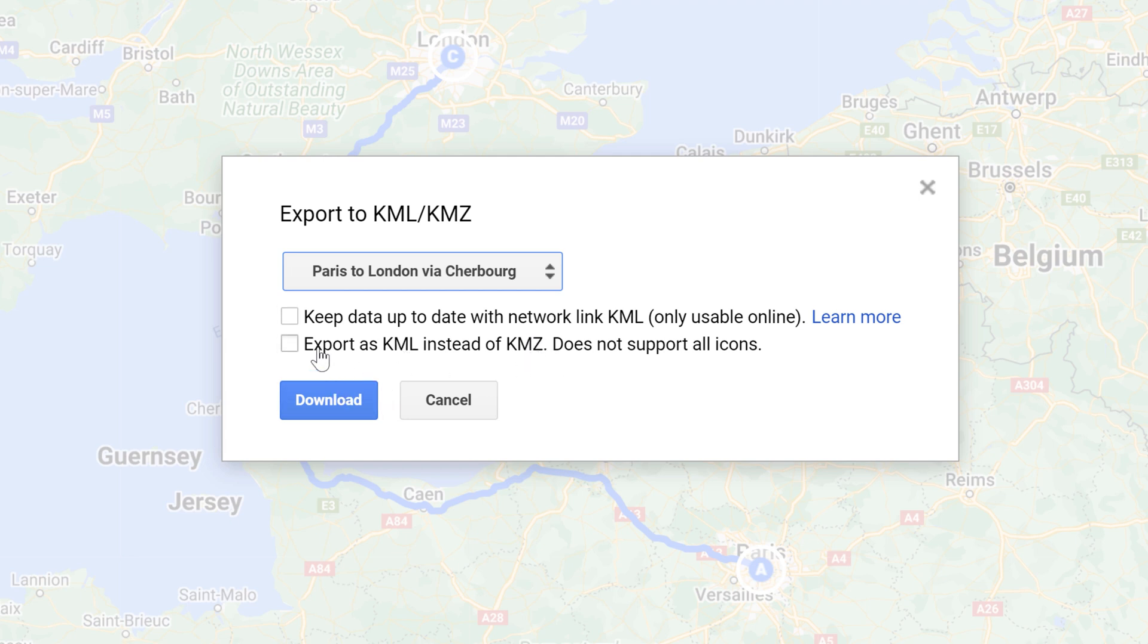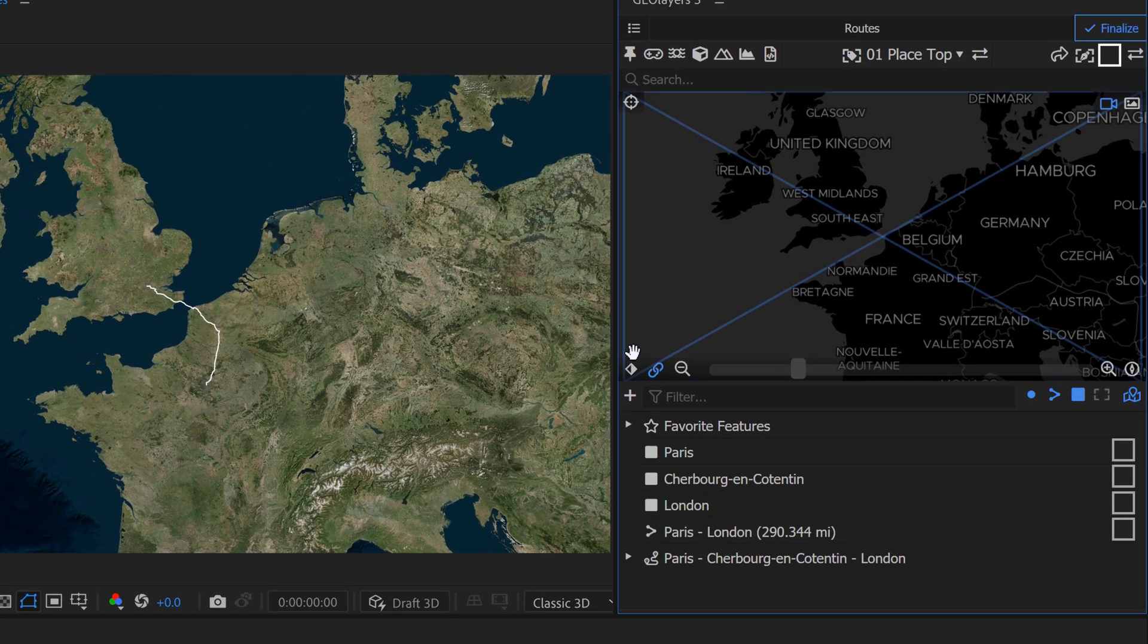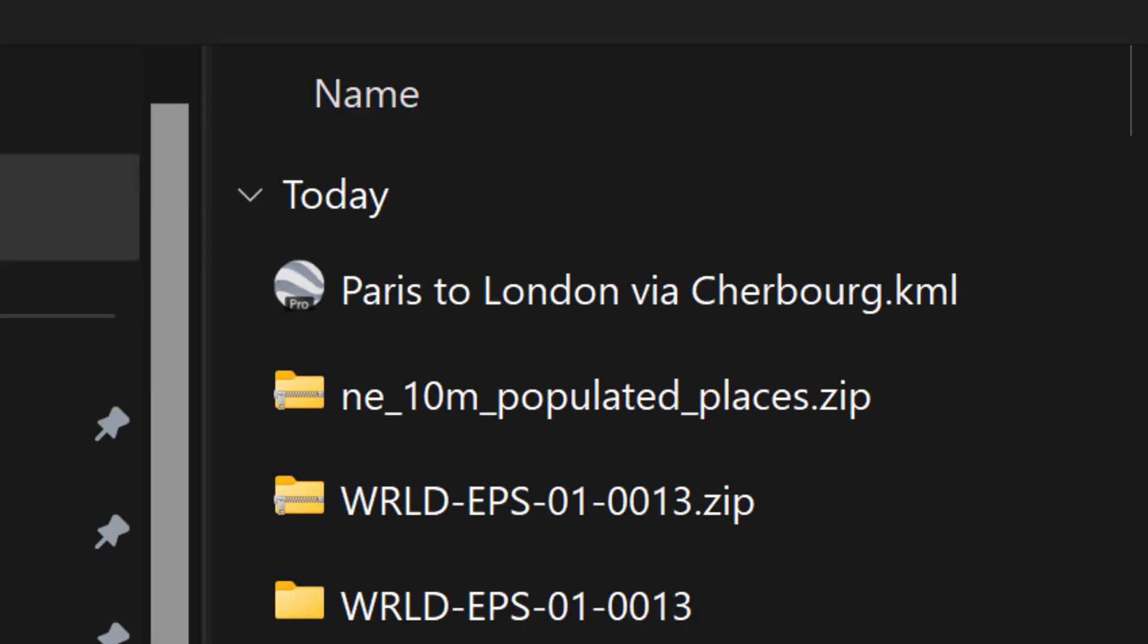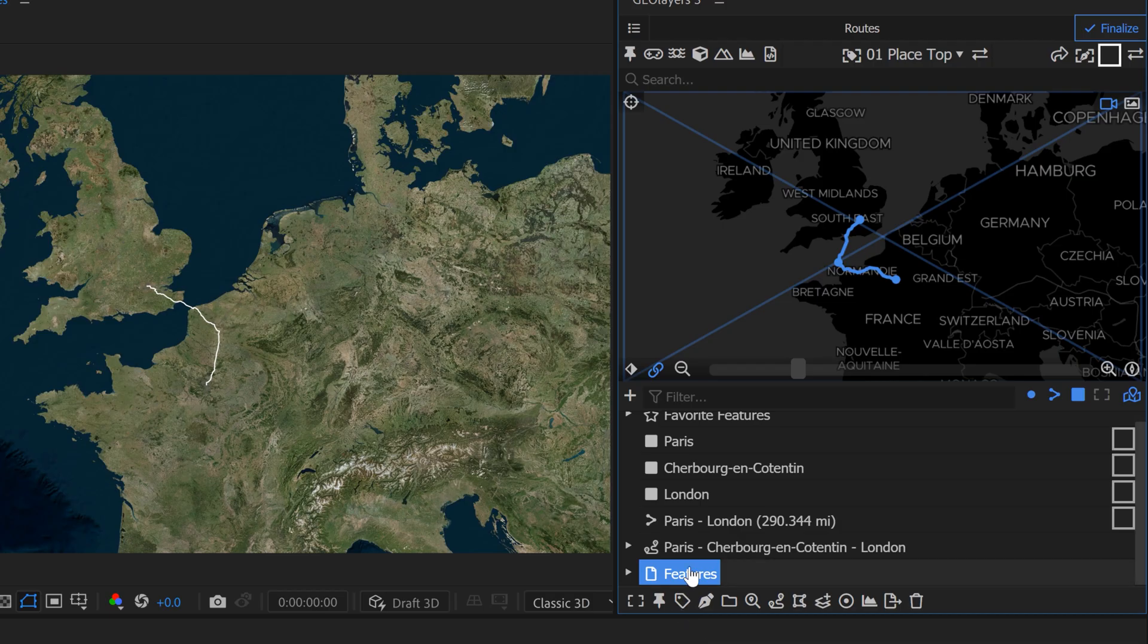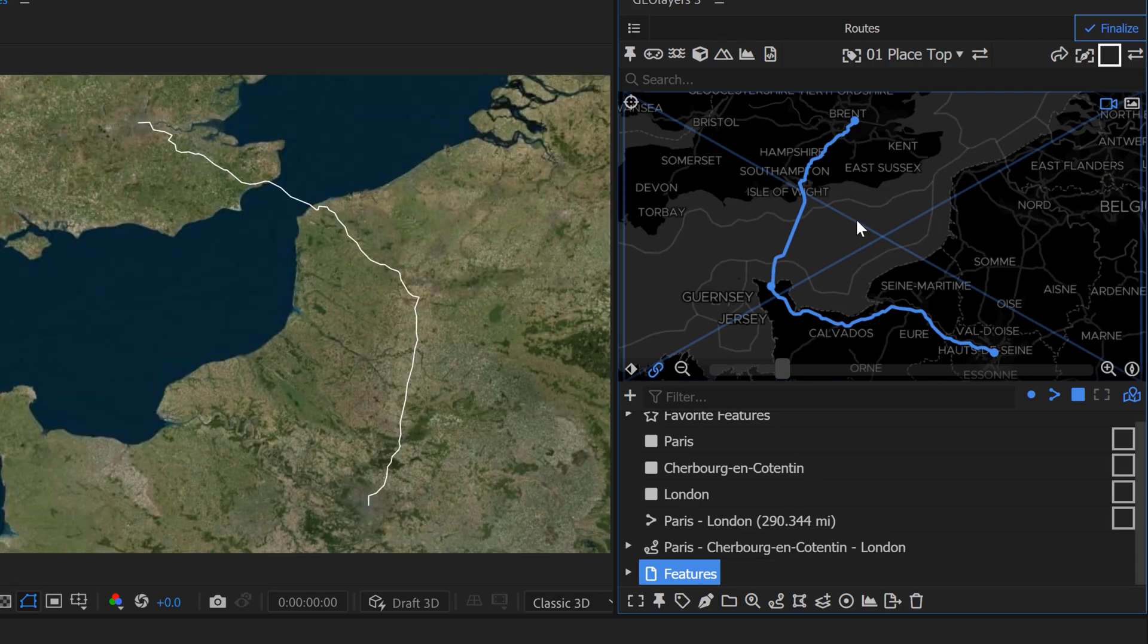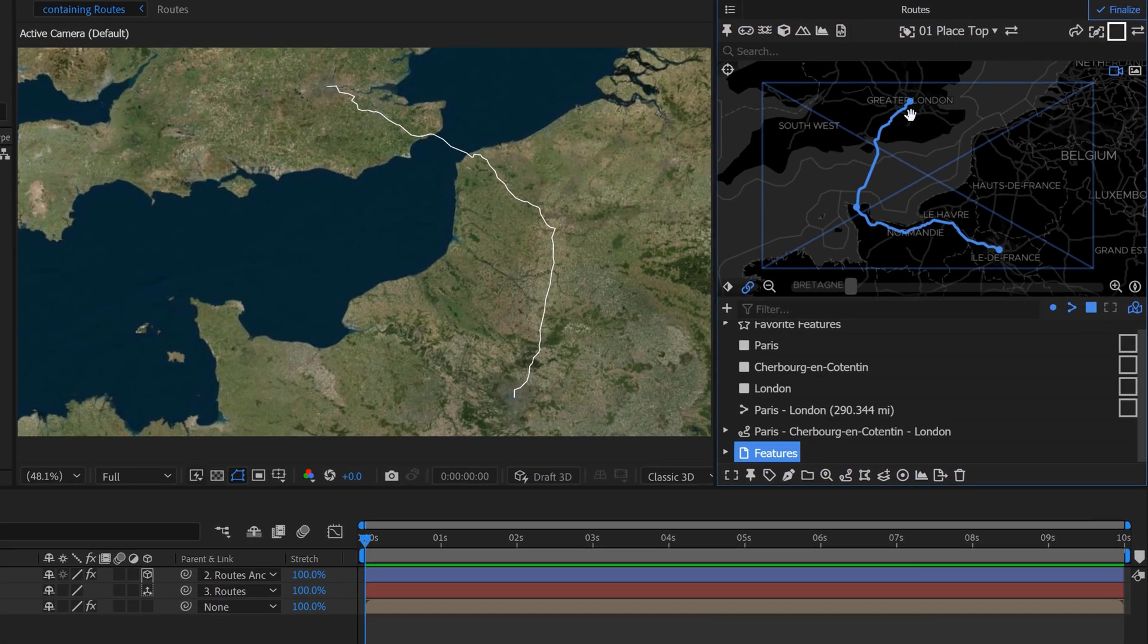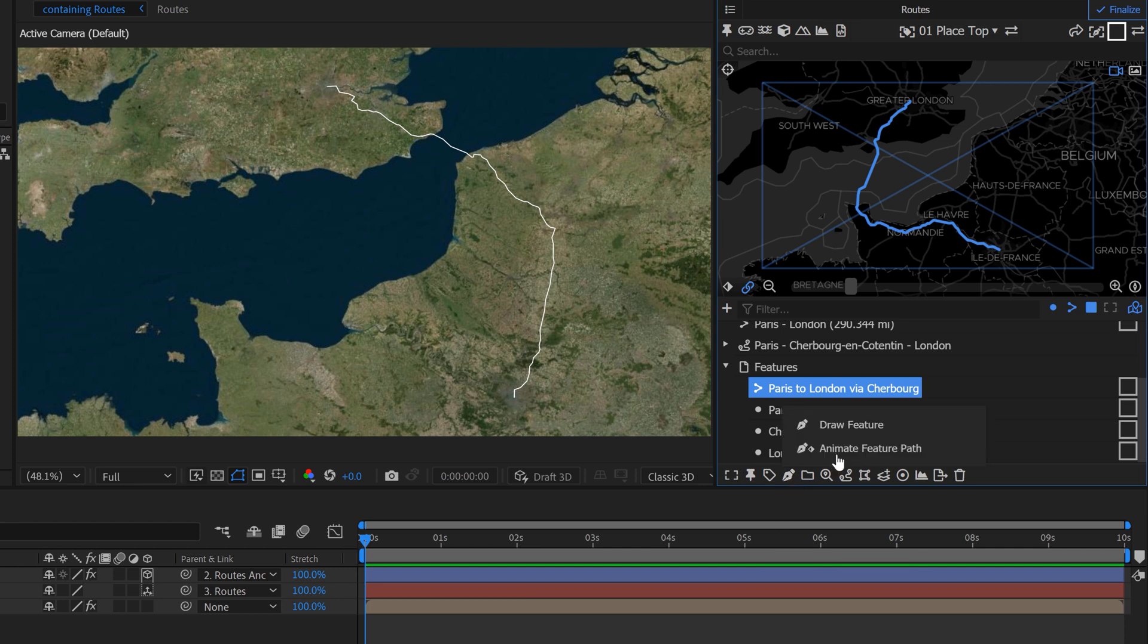Now I can come back over to GeoLayers 3 here. Click on this little plus button and then select import file. Go find the file here. And now if I double click on this to zoom into our map, I now have the new route. And you can see we actually have these point items here for our feature as well. So it actually brought in all of the locations as well as the route which is very cool. So now I can just draw this out very quickly.